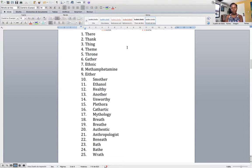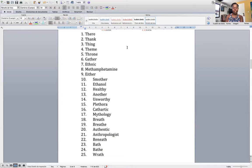Pay particular attention to number twenty — you might feel tempted to say 'awthentric,' but no, it's 'authentic.' And in number nineteen, you might say 'breathy,' but the E is silent — it's 'breathe.' Also note: anthropologist, healthy, unworthy, plethora, cathartic — I like the word cathartic. And methamphetamine — notice that the PH sounds like F: methamphetamine.